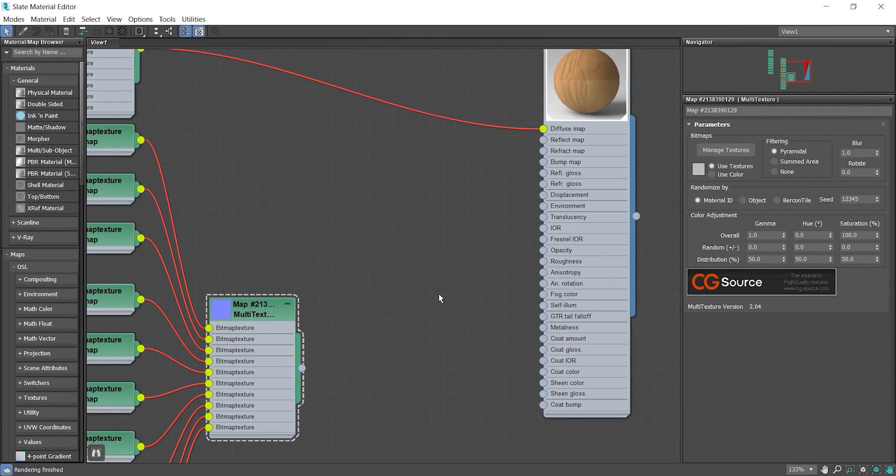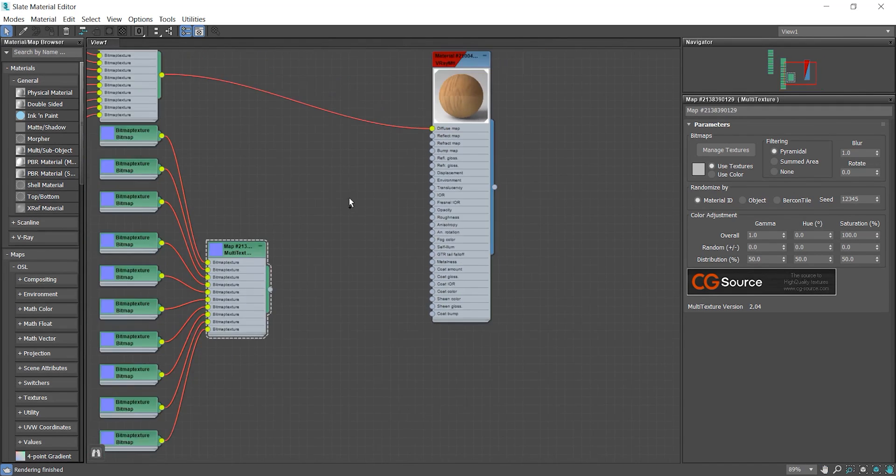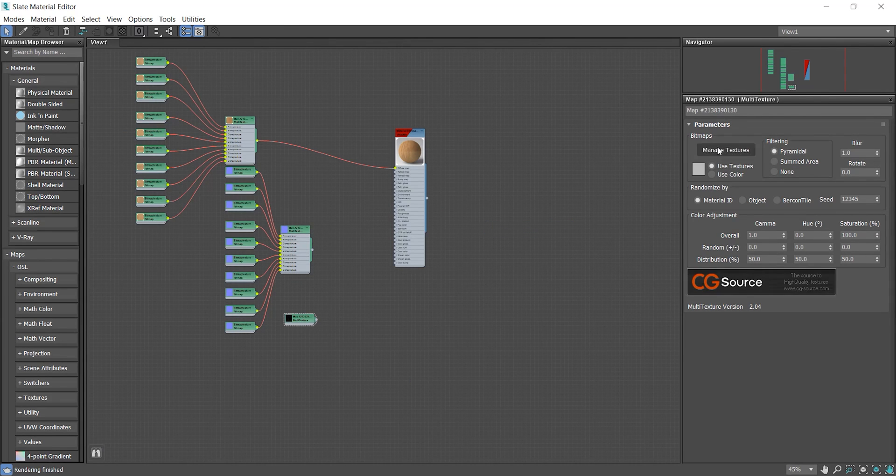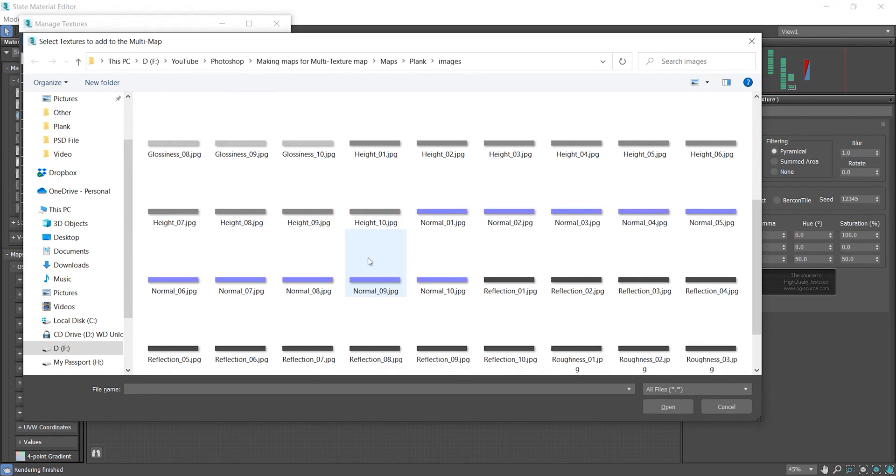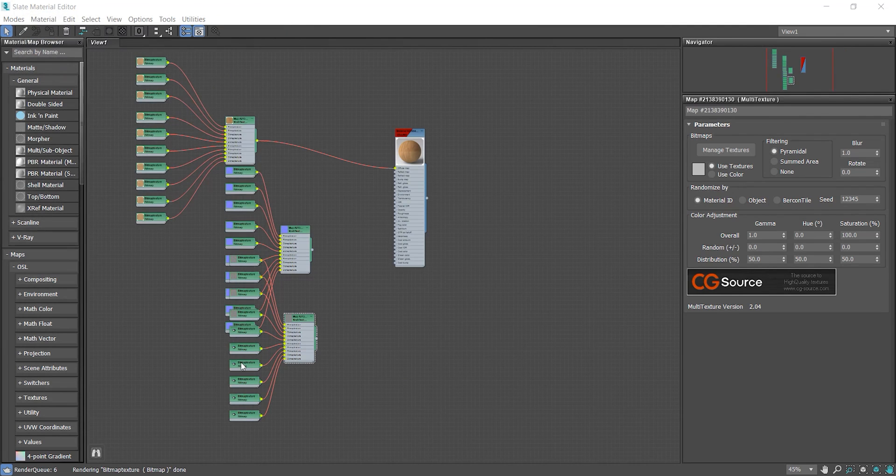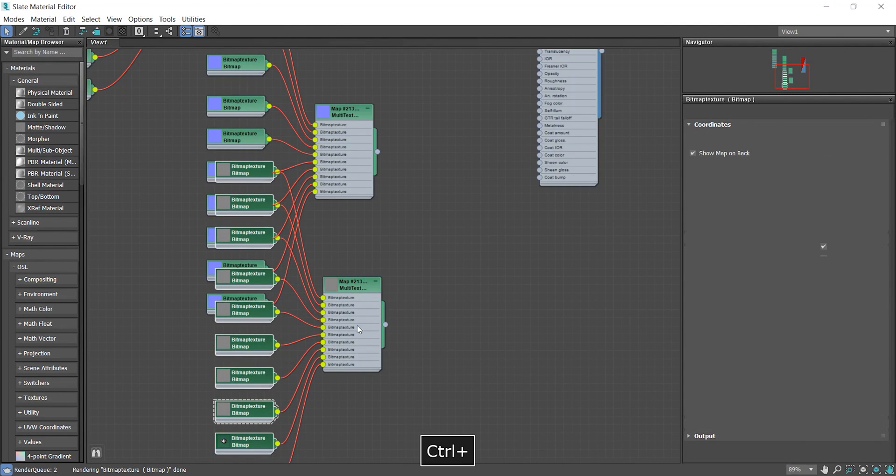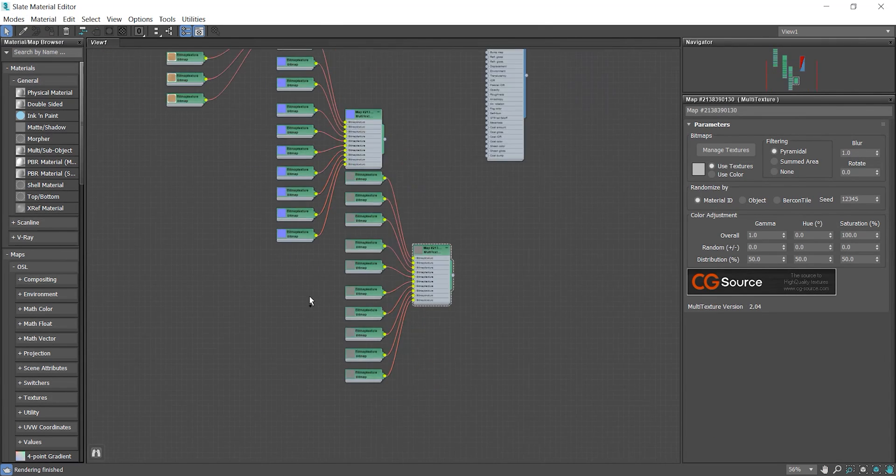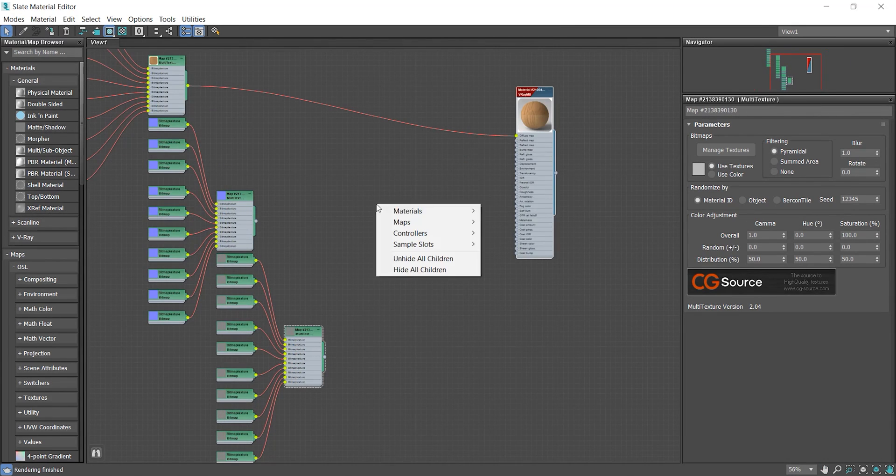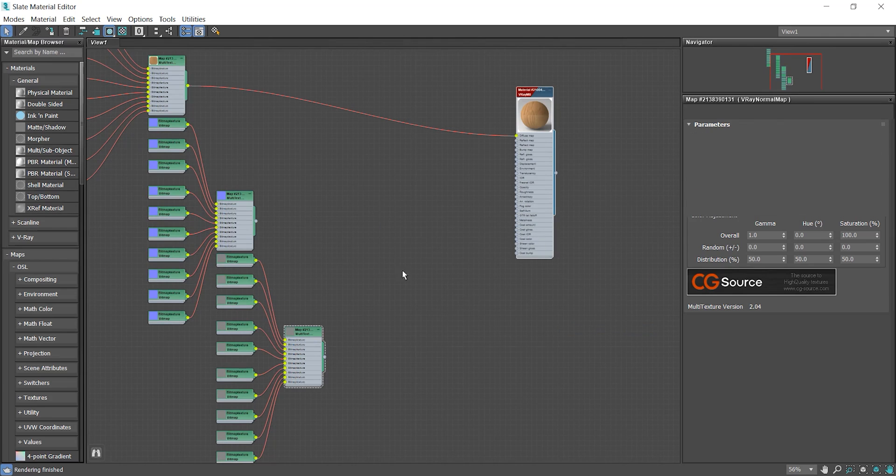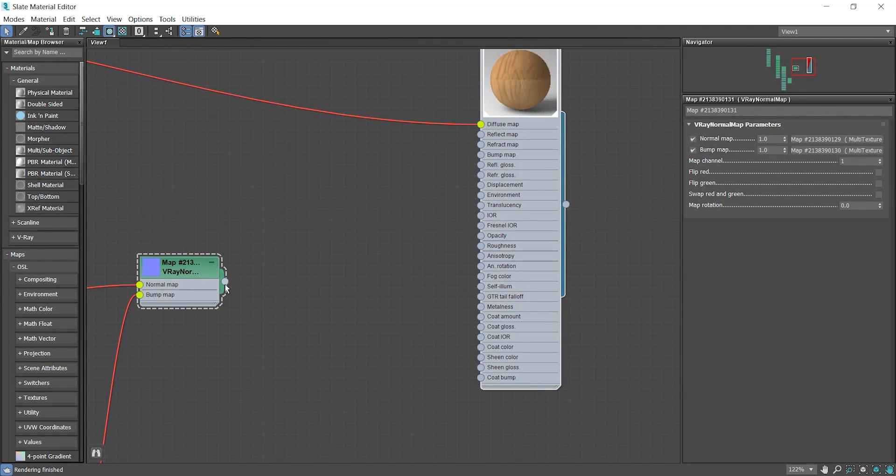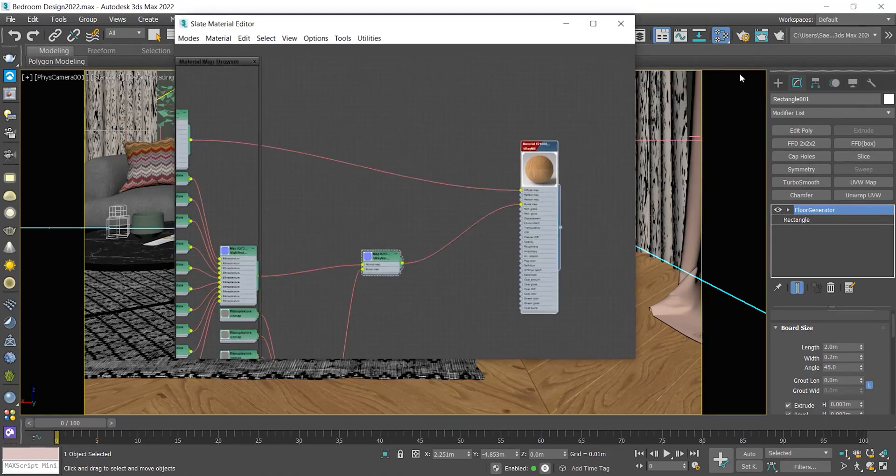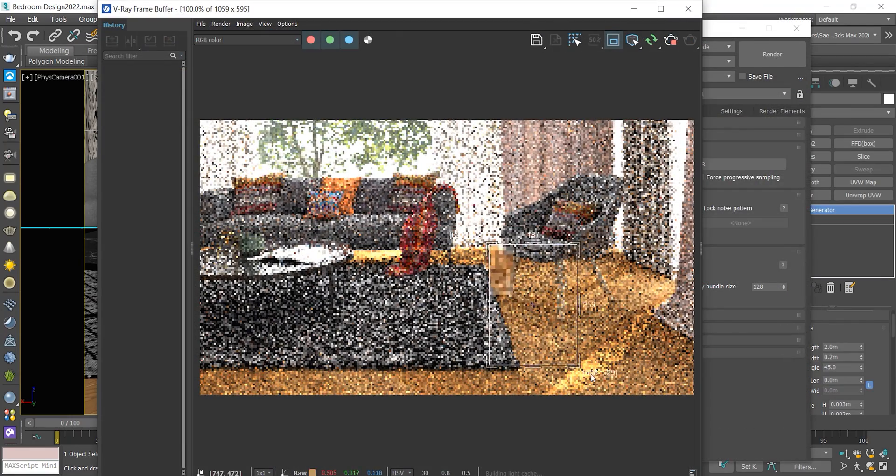If you want to learn more about making materials, watch the video I put up in here. All right, now we'll just take a test render to see how does it look so far.